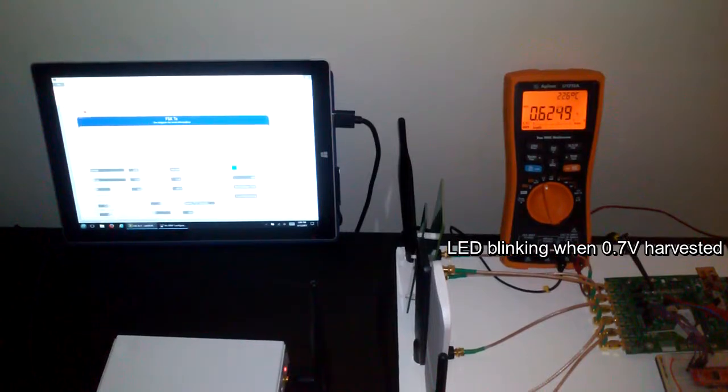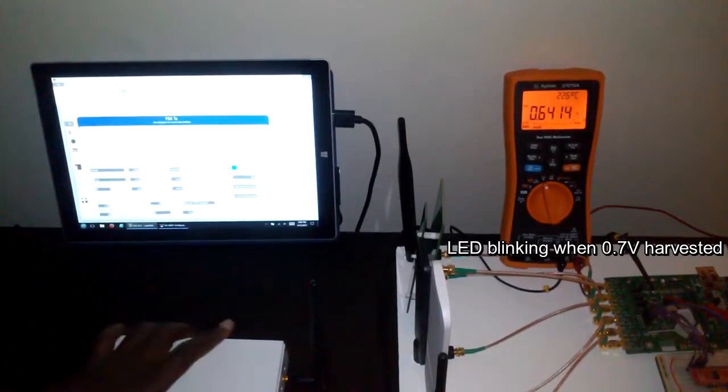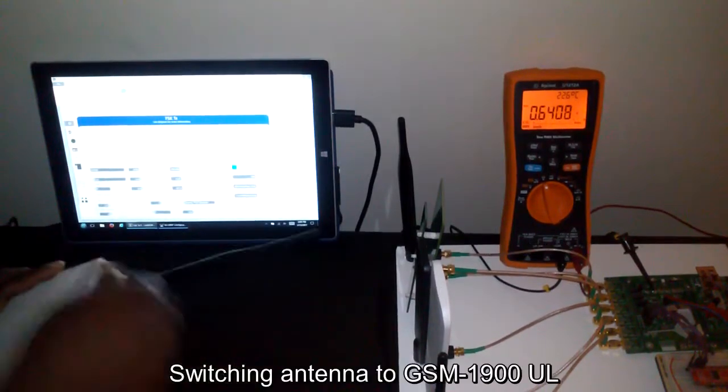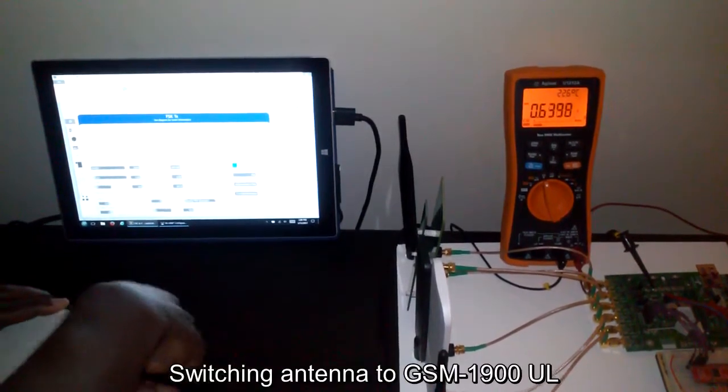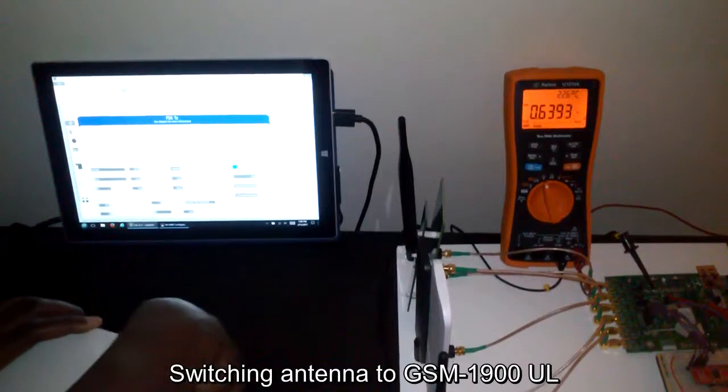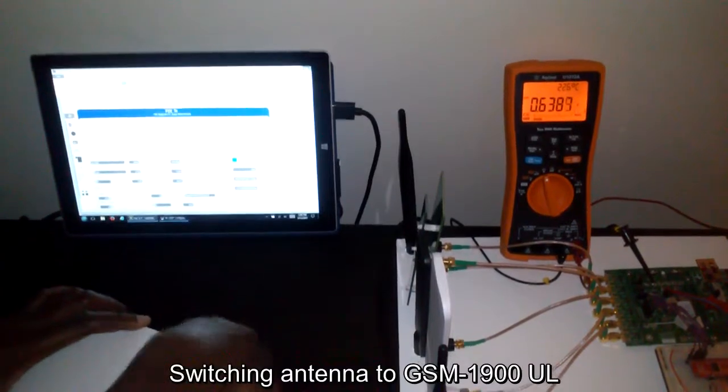So let's switch to the last antenna. It would be 1.9 gigahertz.